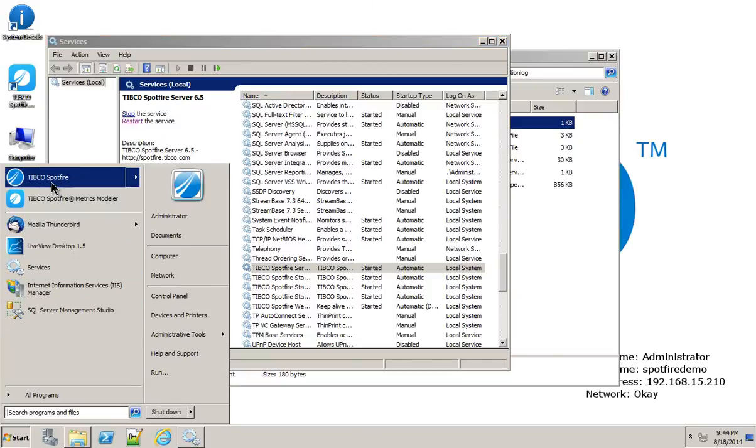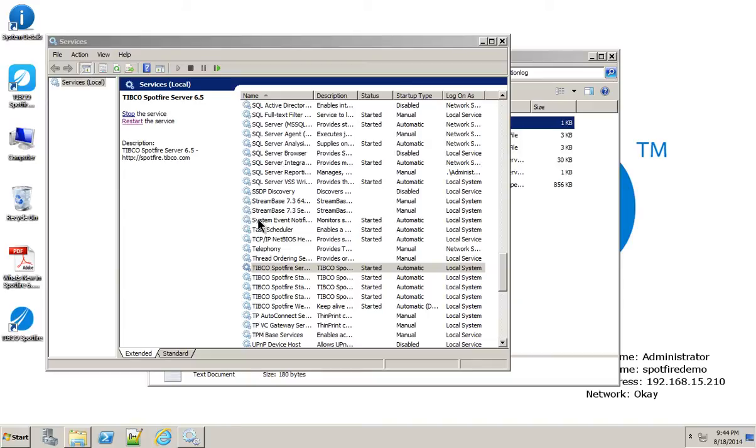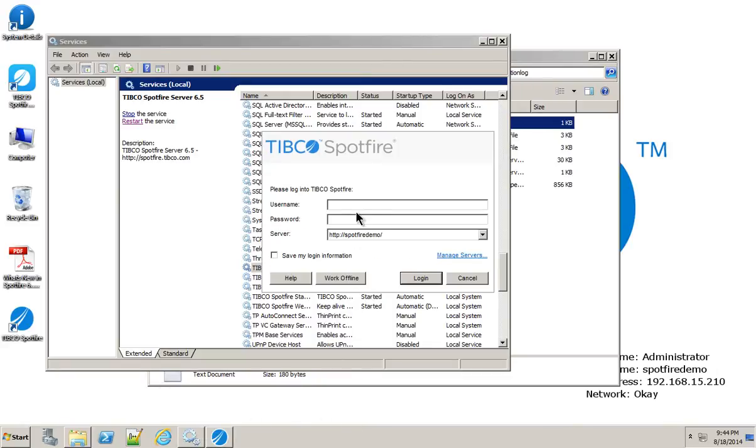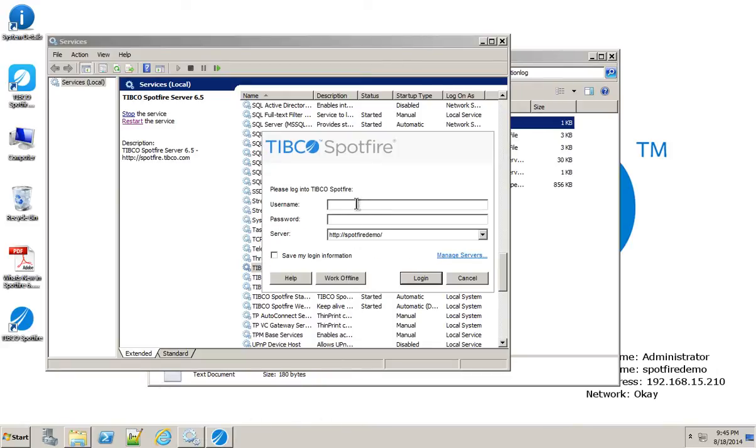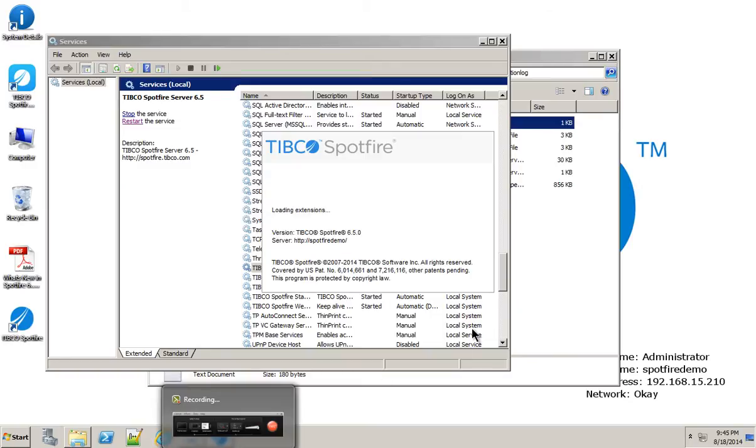We're going to go ahead and see if we can log in. We're not quite done yet. There's still, I'd say, two more steps. Here we go. So I'm logging in. Good. It's starting up.